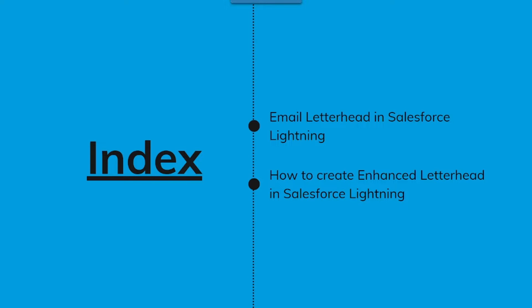Then we will discuss step by step how to create an enhanced letterhead in Salesforce Lightning edition.